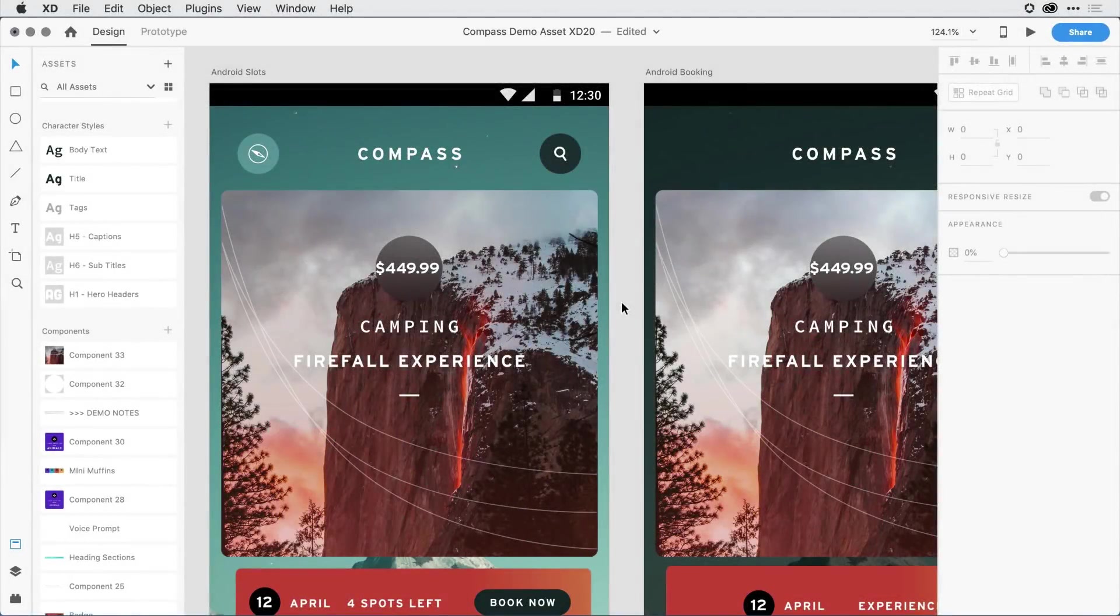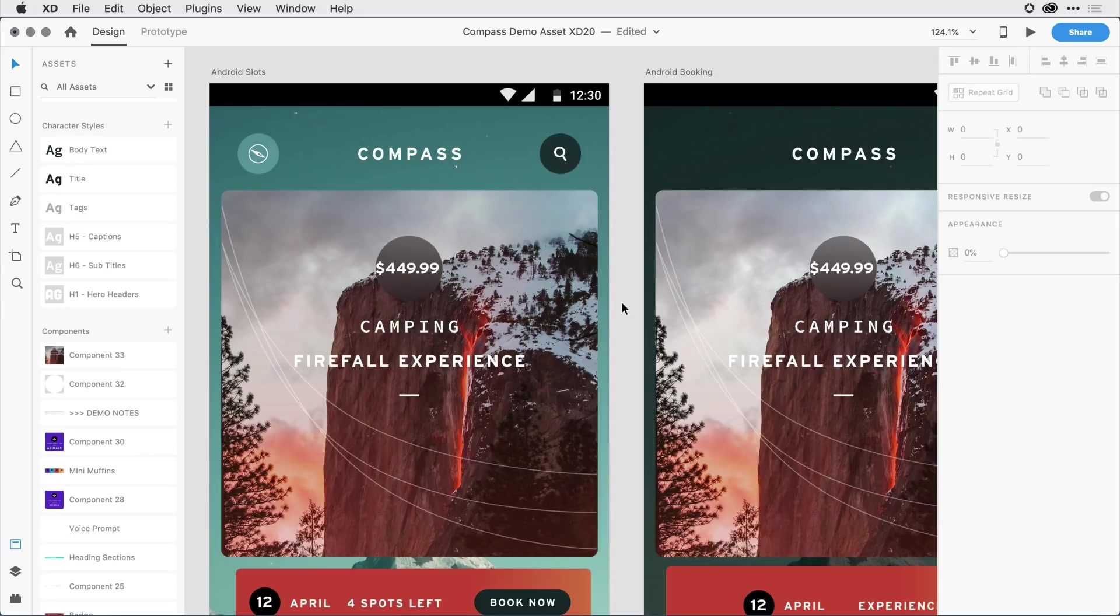In both XD19 and XD20, there have been some incremental improvements to typography. Support for uppercase, lowercase, title case, strikethrough, and now in XD20, superscript and subscript. Let me show you what I mean.